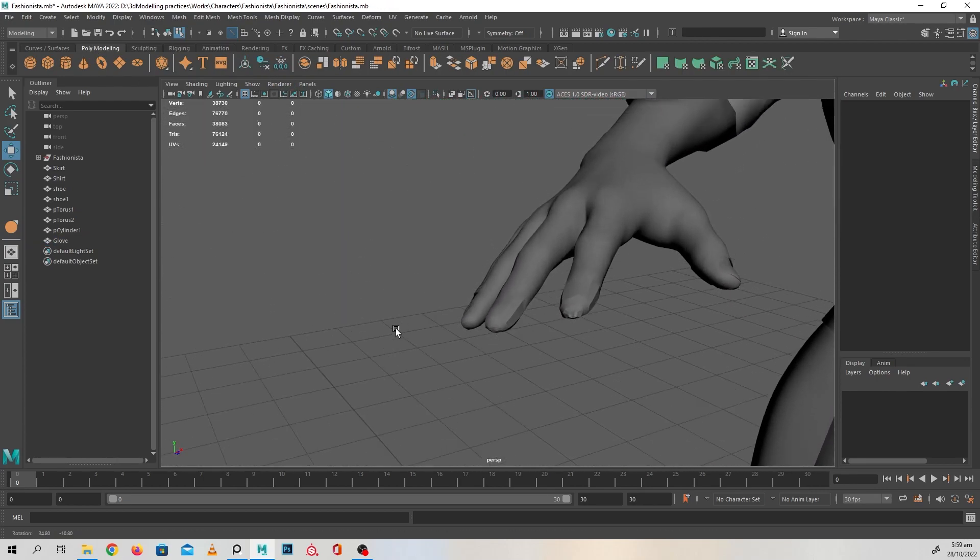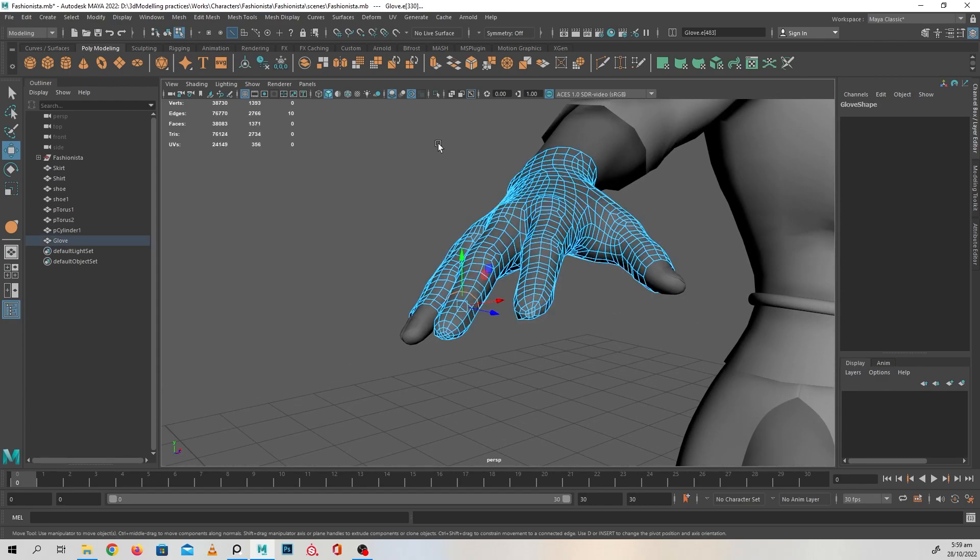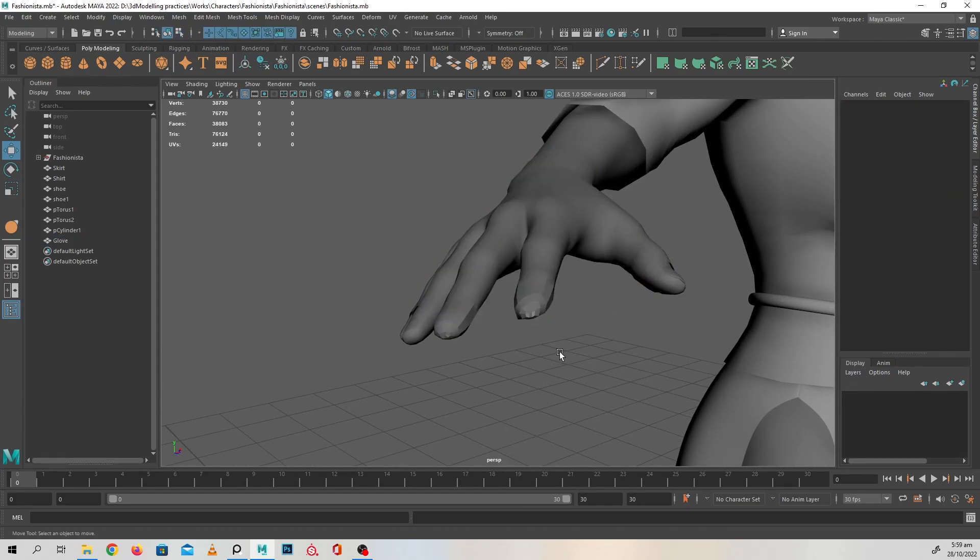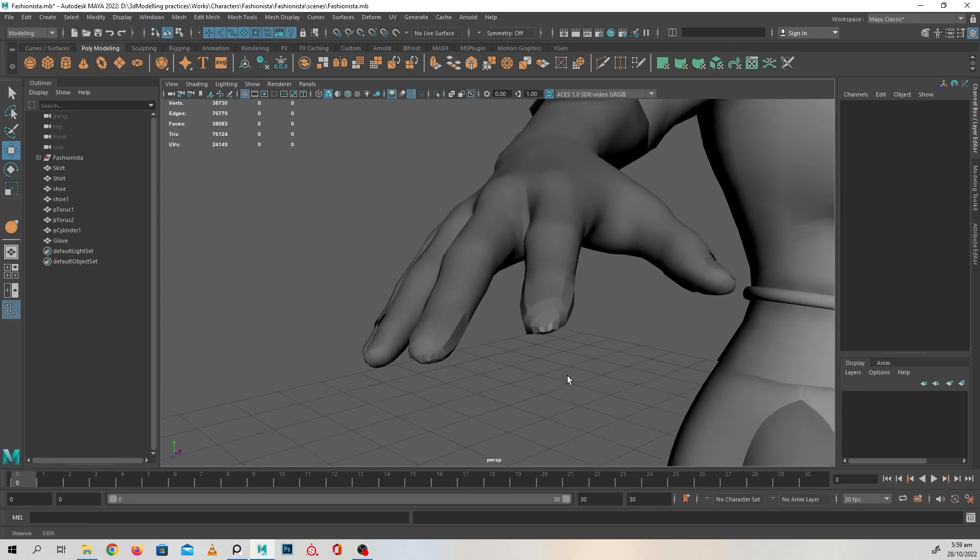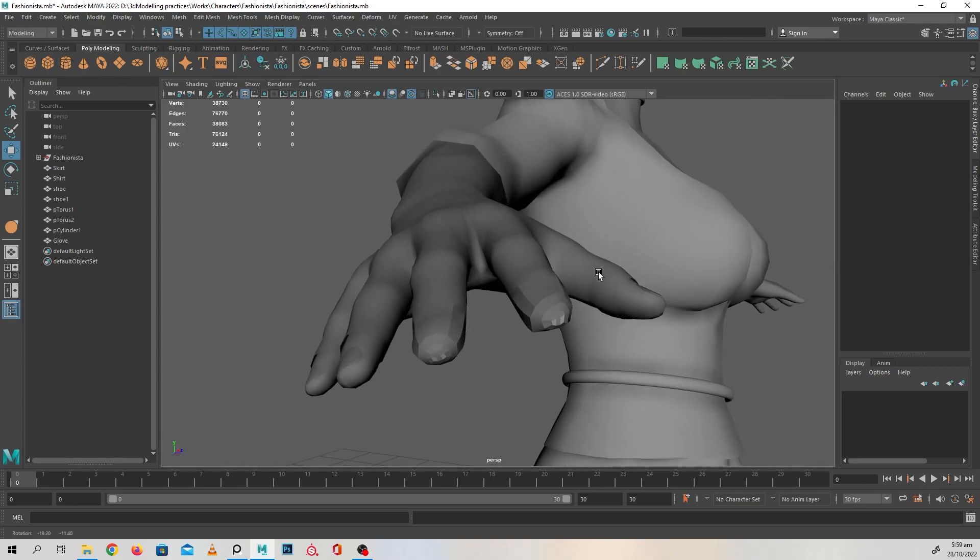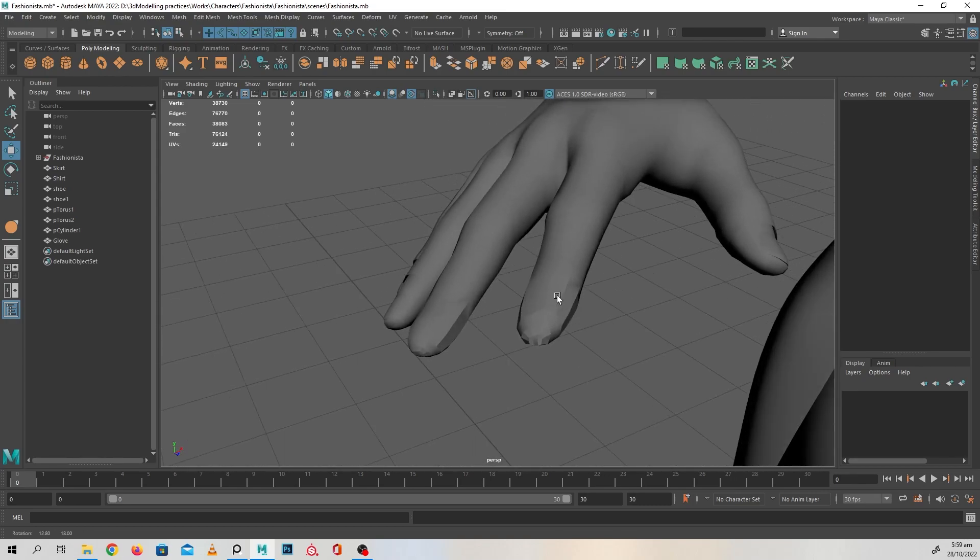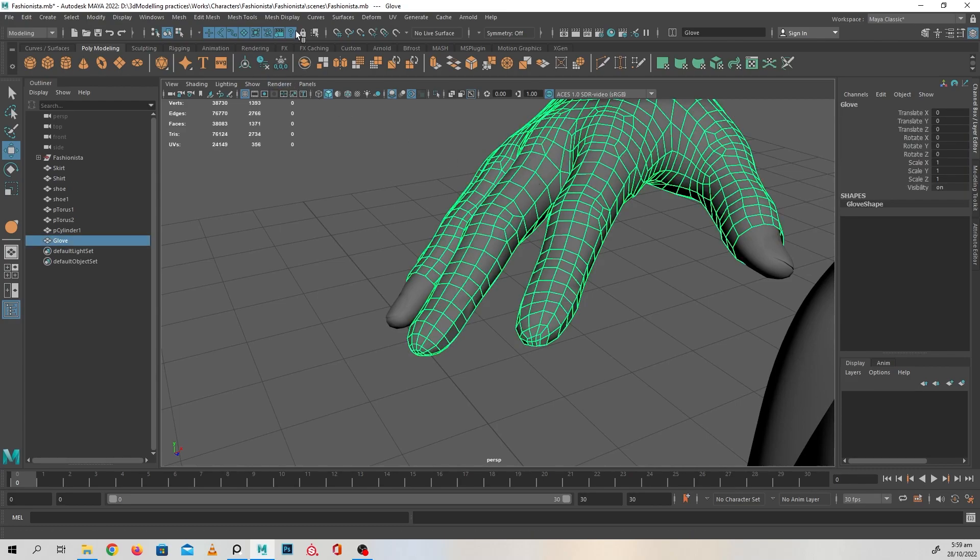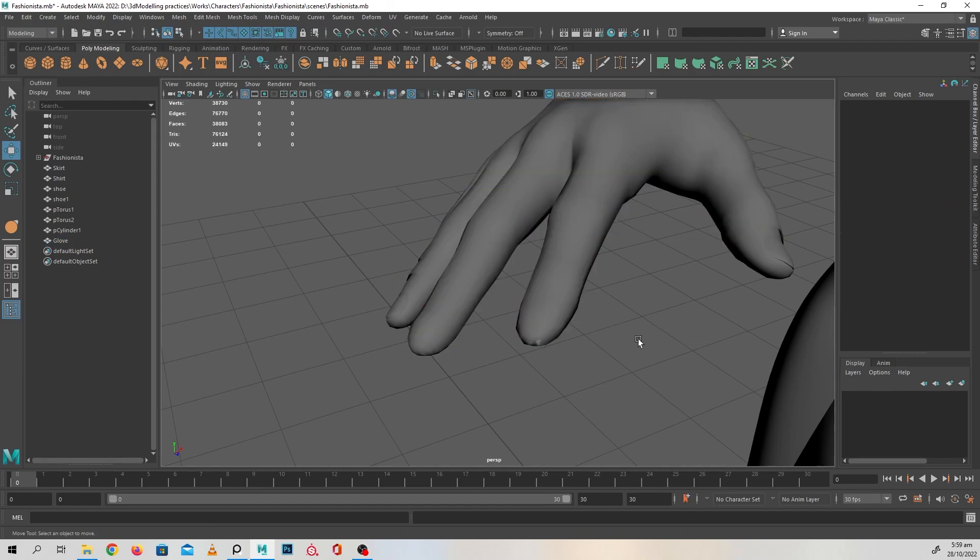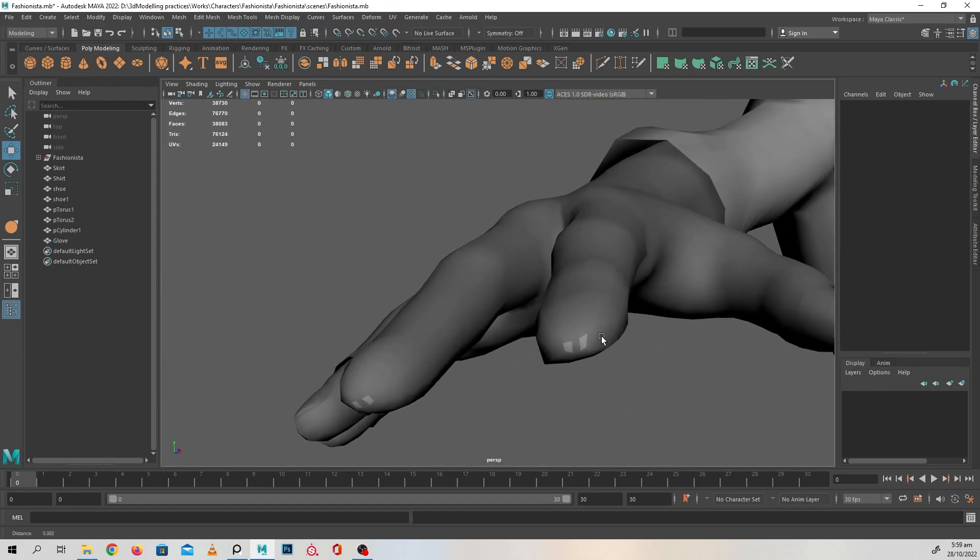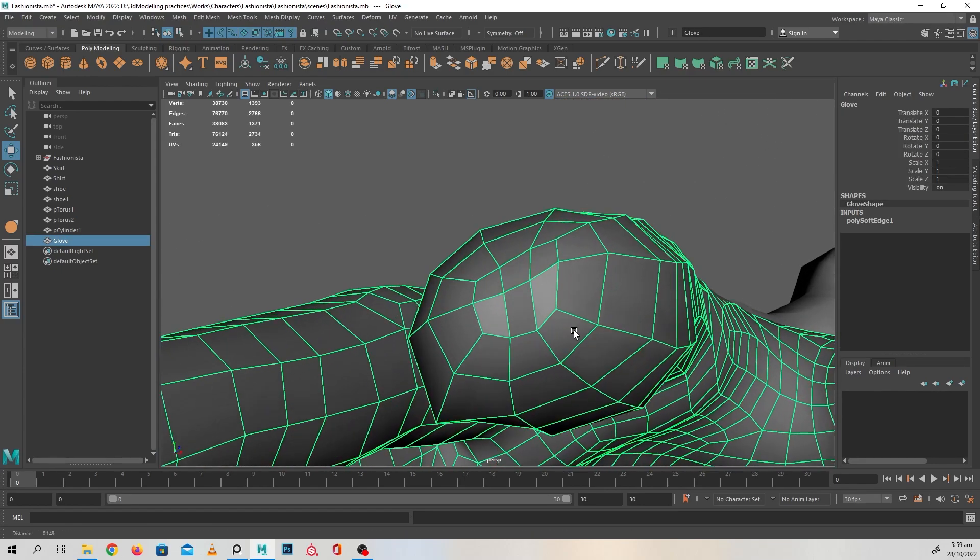So yeah, we've got two fingers done probably. And if you look at it in perspective mode, you'd see like this has hard edge going up and the rest of the glove doesn't. It's a really easy fix. You just go into mesh display and click soften edges. Kind of take care of that for you.